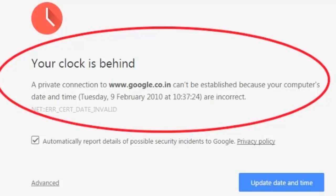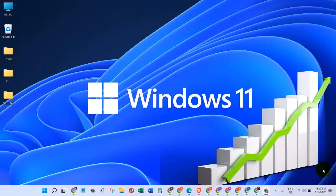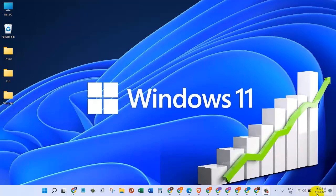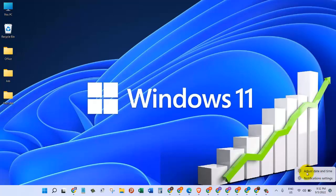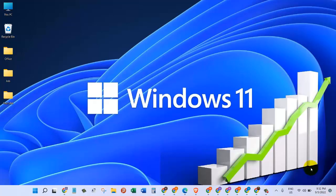is ahead or behind. To fix this issue, we are going to come down here where you see the time and date, right-click on that, and then click on adjust date and time.